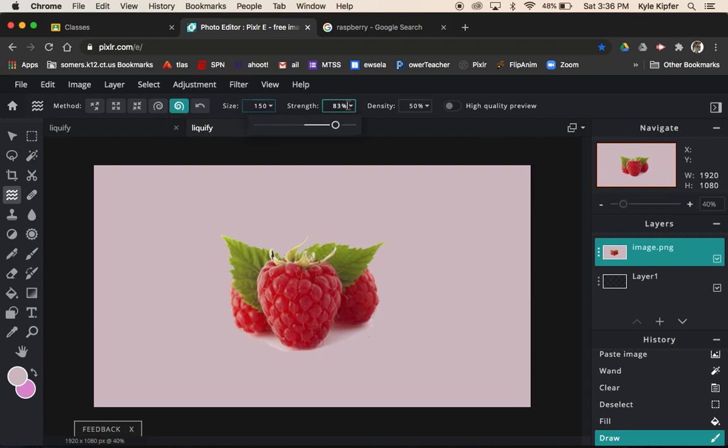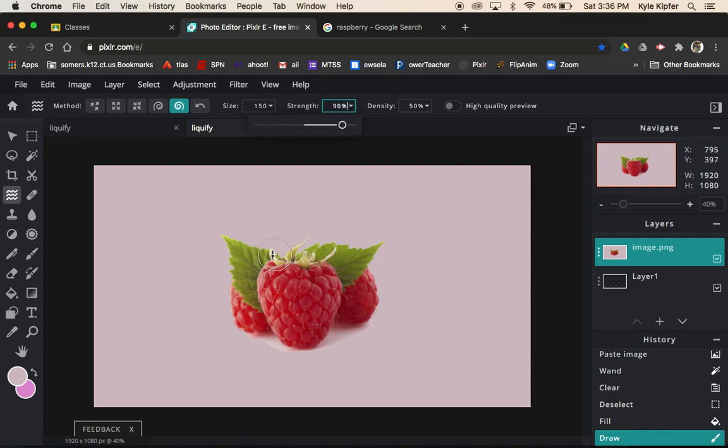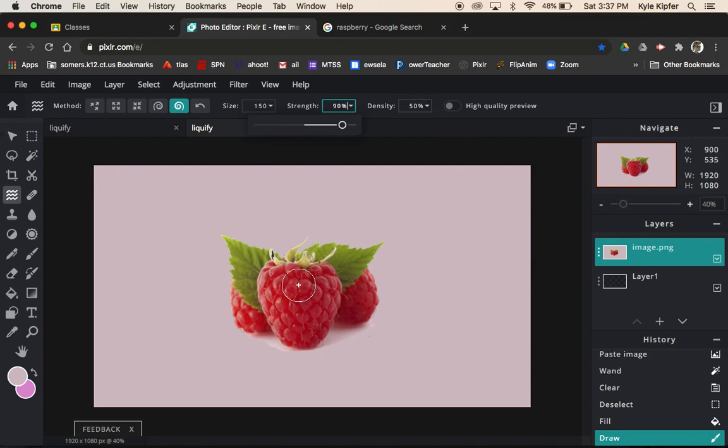Then you have strength over here. Your strength might start off lower at like 50 percent or something like that. I like to go ahead and turn that up. Maybe I'll turn it up to 90 percent. That way you just get a little more extreme with your strength of things. Density we can leave that at 50 percent. I think that's fine. I haven't played around too much with that myself.